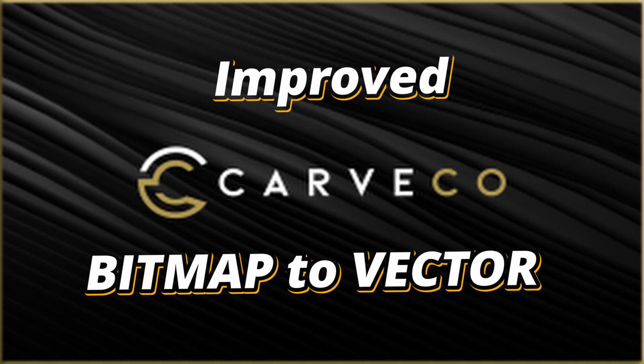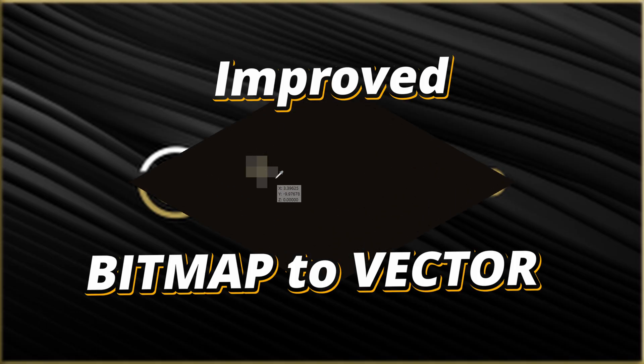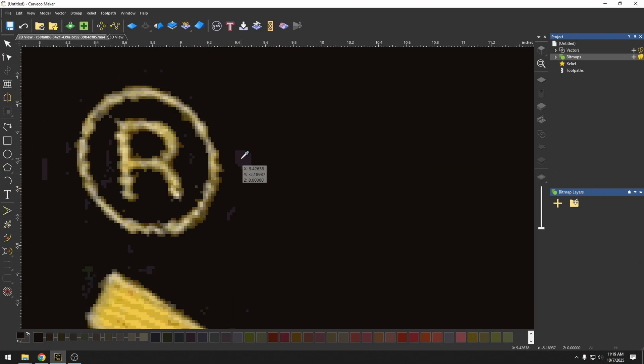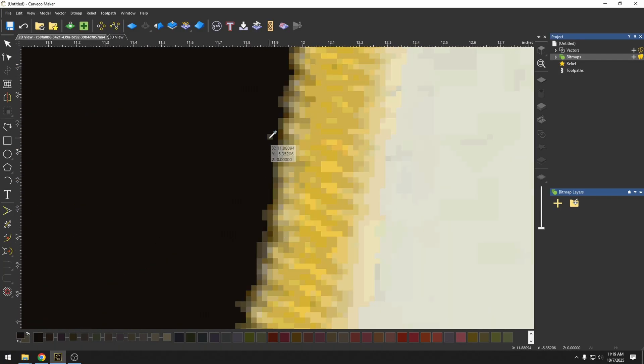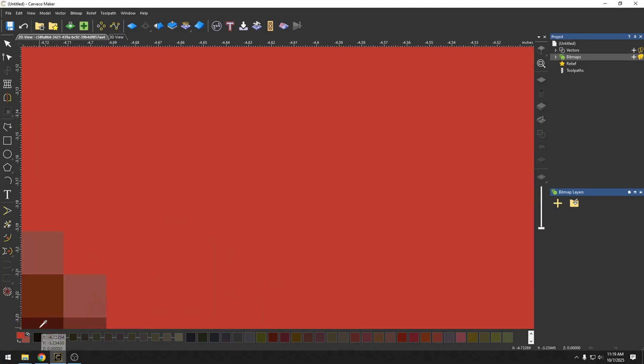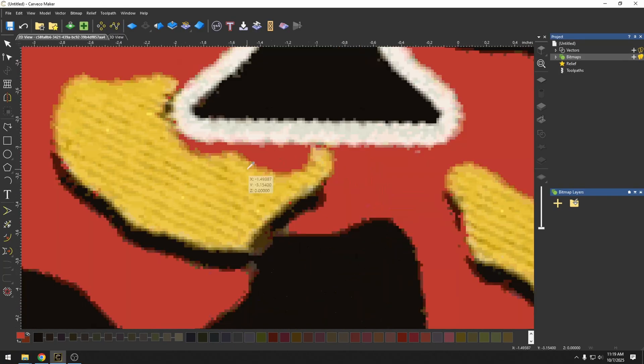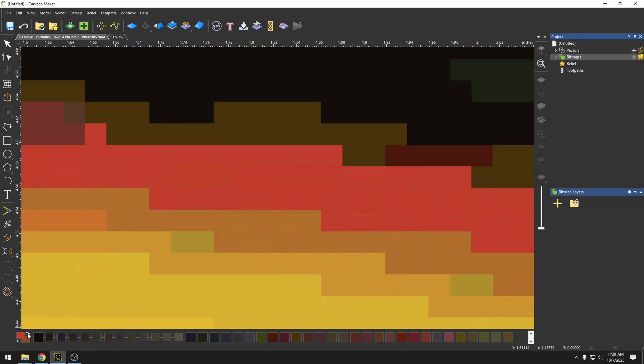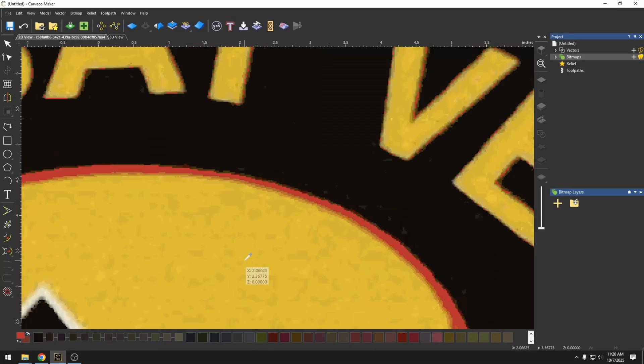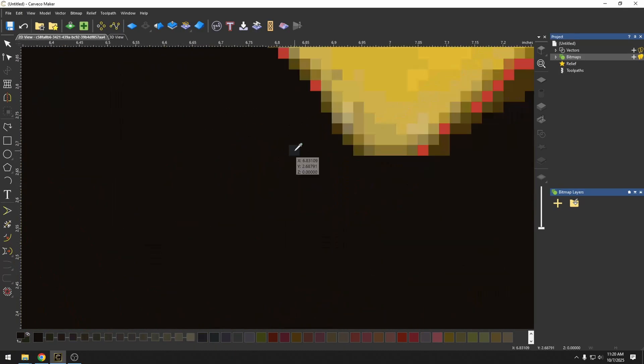In today's video, I'm going to show you how to improve your bitmap to vector conversion. This is where you want to take a picture or bitmap and create vectors from it, but the picture is poor quality.